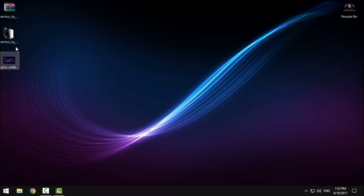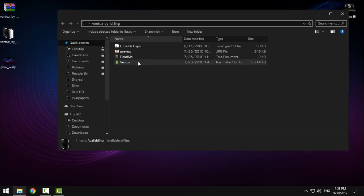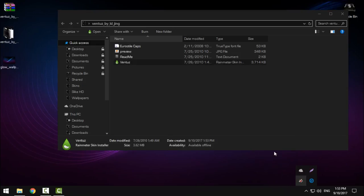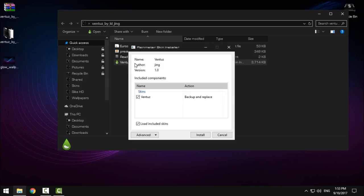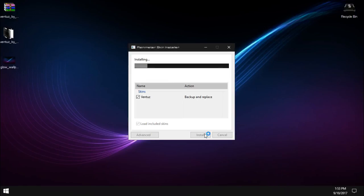Here's the Ventus Rainmeter skin. When you download it, extract it from WinRAR. Here's the folder - just run this application, the Rainmeter skin installer, click install, and wait a few seconds.